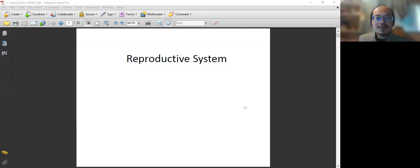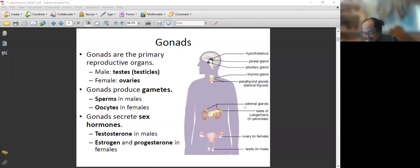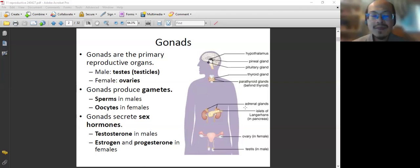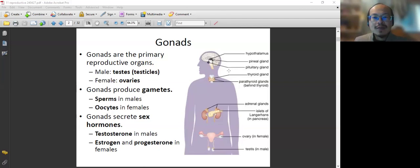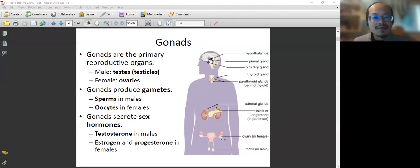This is an extension from the previous lecture about the endocrine system. Earlier we talked about the hypothalamus, pituitary, thyroid, adrenal glands, and pancreas. And today we are going to talk about the ovaries and testes — these are the reproductive system.